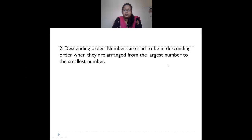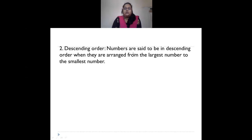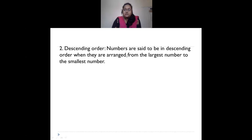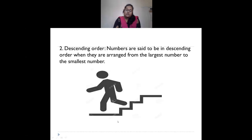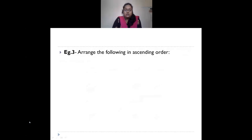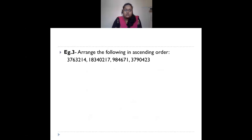In descending order, numbers are arranged from the largest number to the smallest number — like climbing down stairs, moving from a higher level to a lower level.